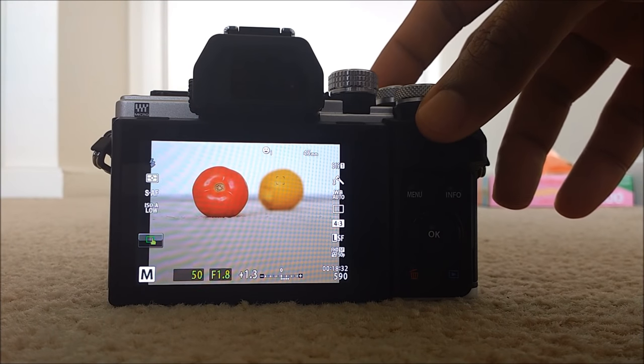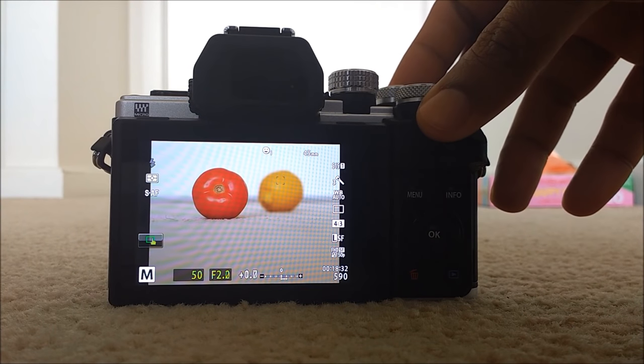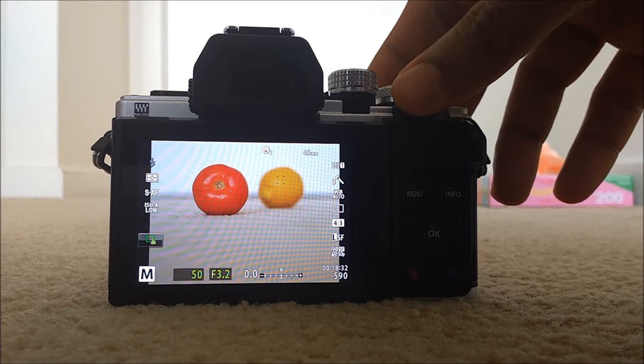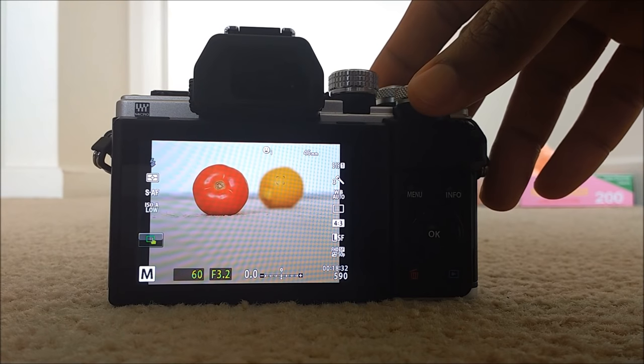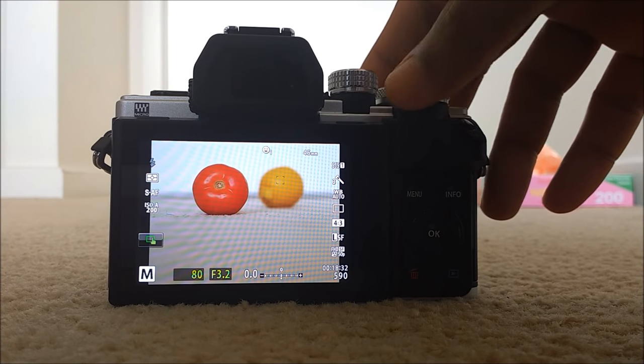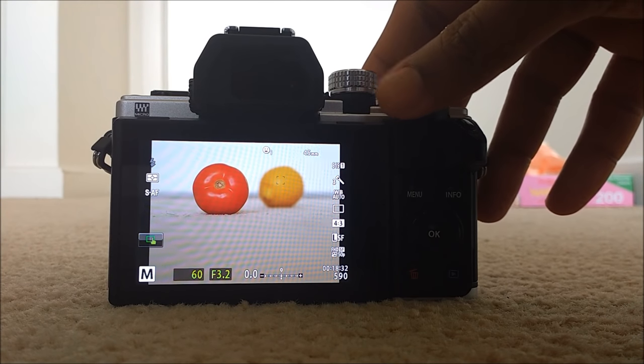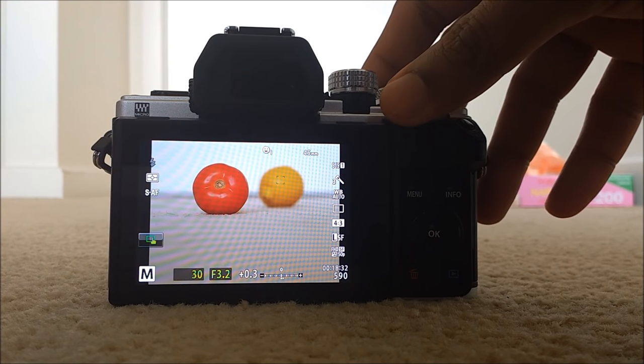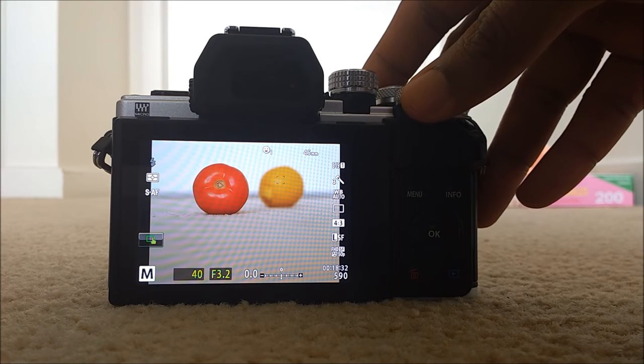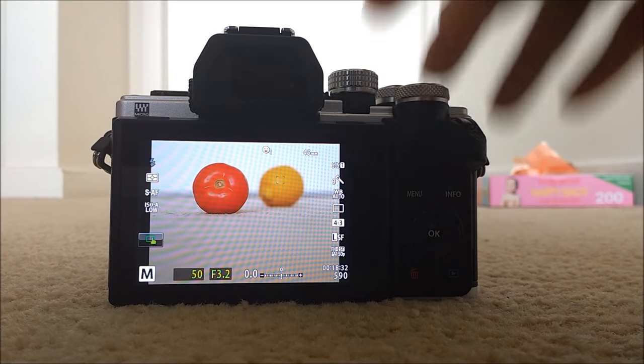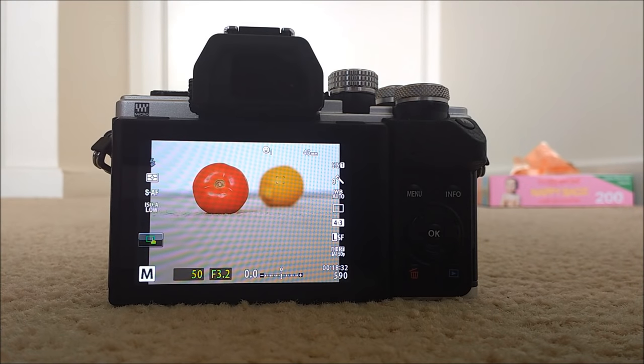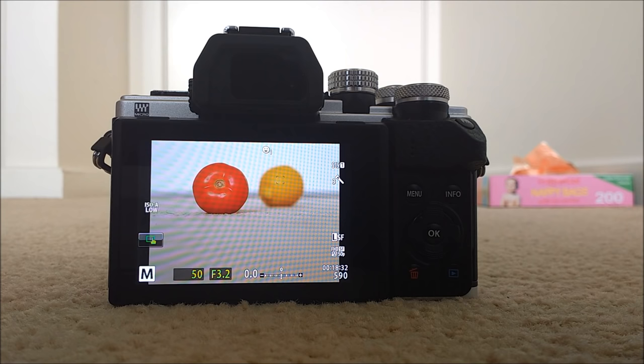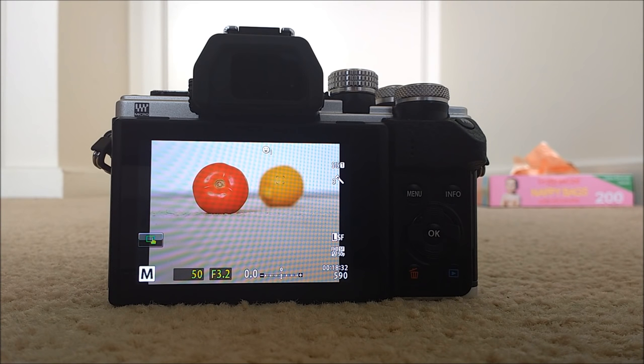Now you can select your aperture with the front dial and your shutter speed with the back tower. And then the auto ISO will help you to give you the proper exposure. So you can make sure you get the perfect shutter speed and the perfect aperture for any of your photographs.